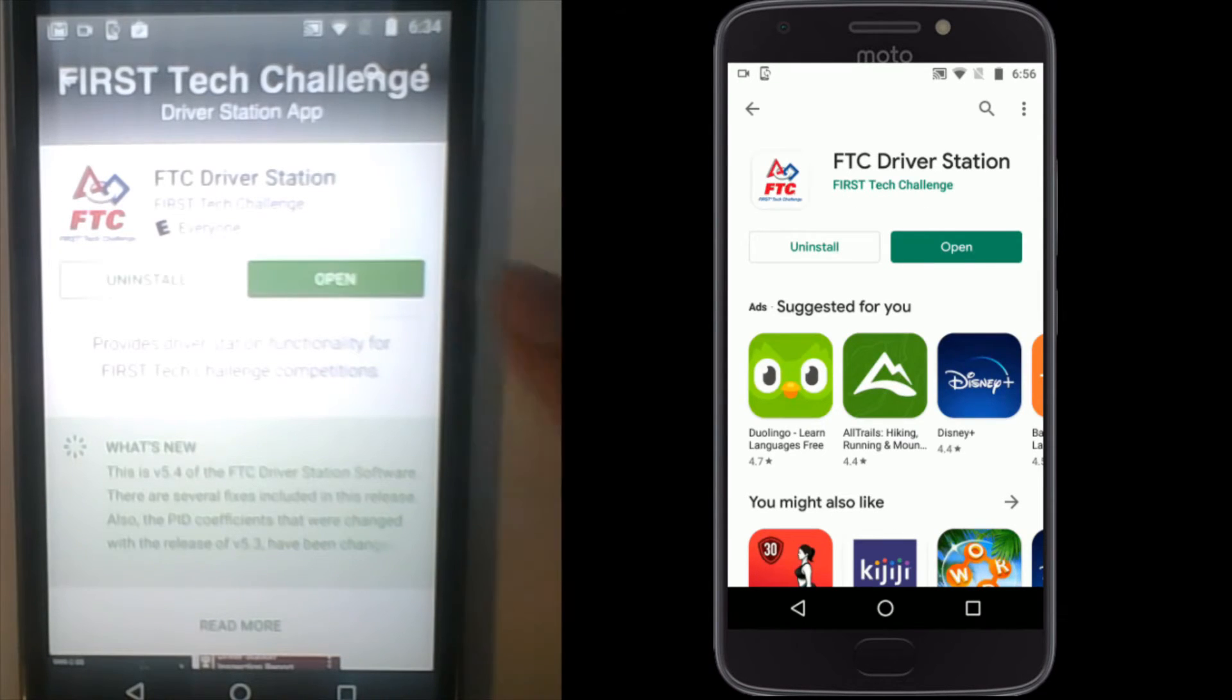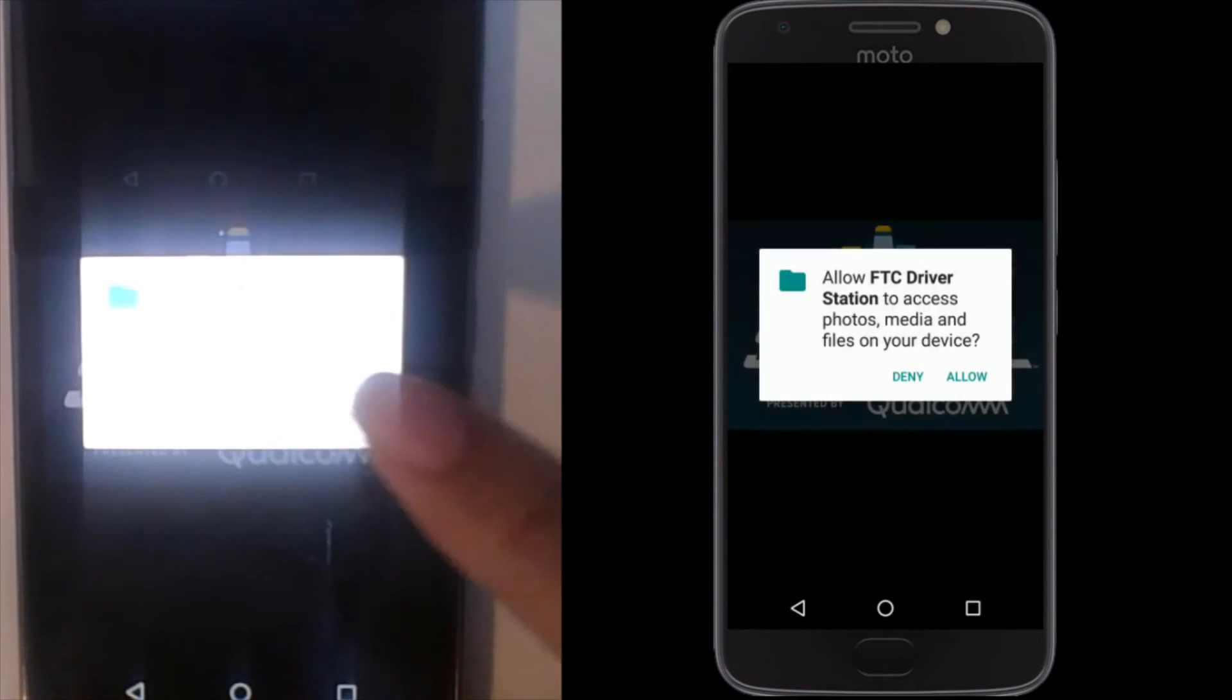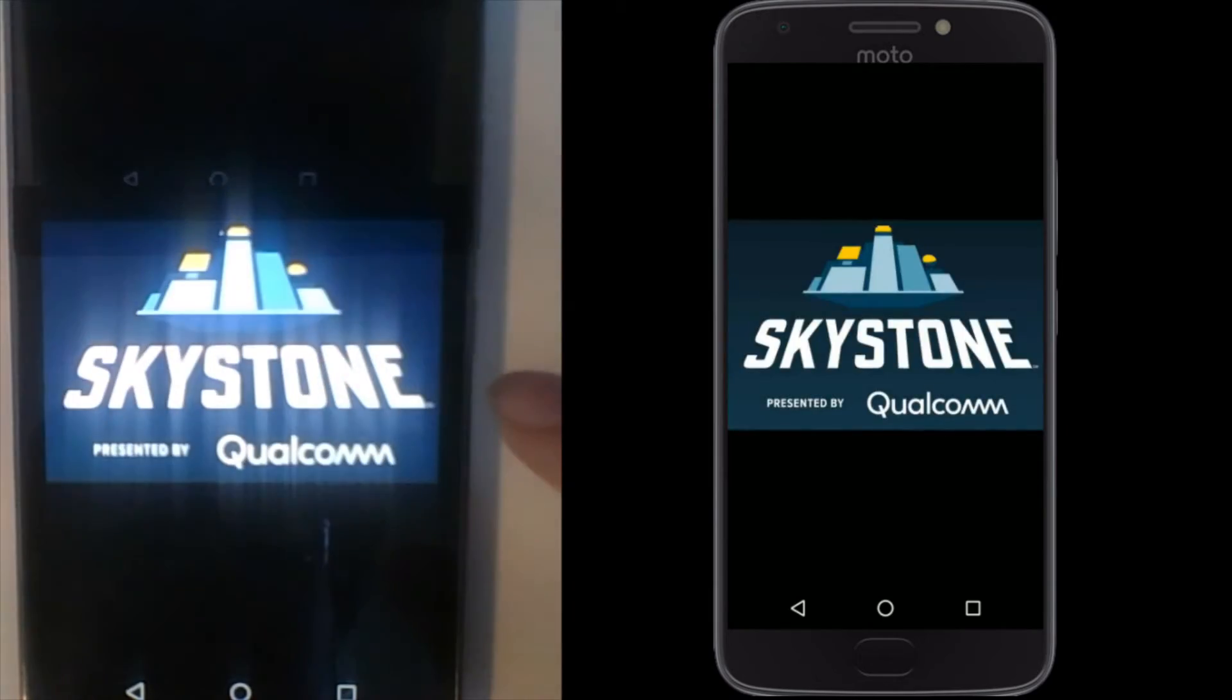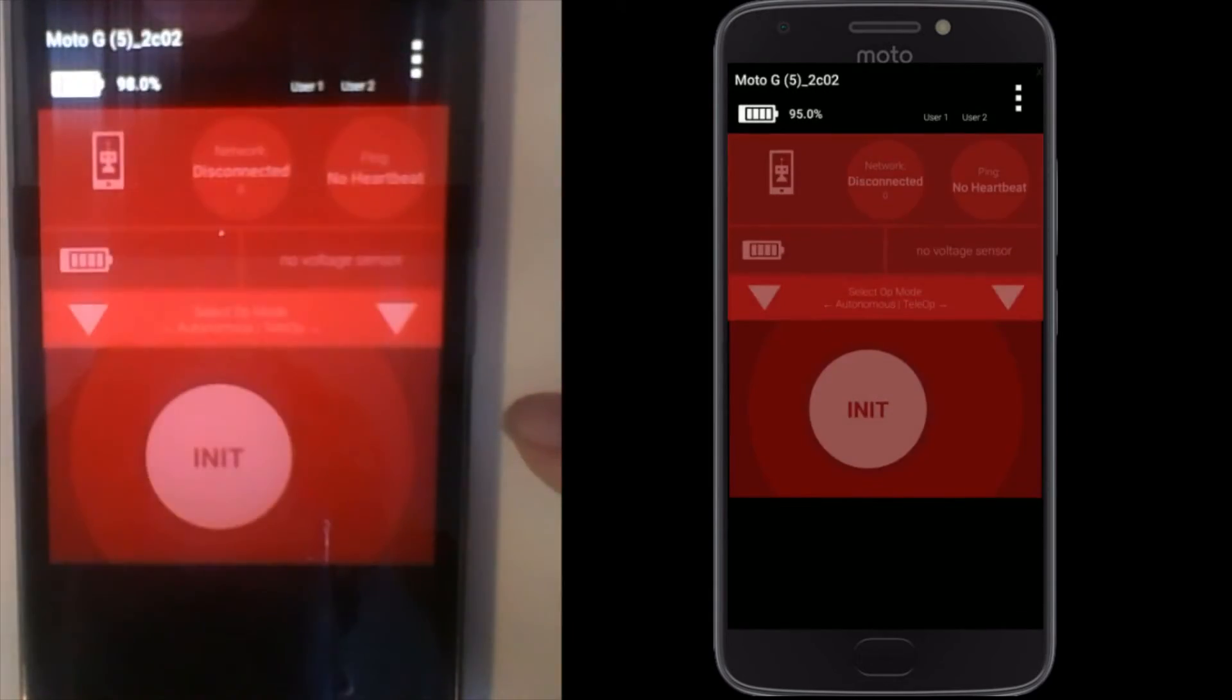Once installation is complete, launch the app. Accept all the permissions to the device that it requires.